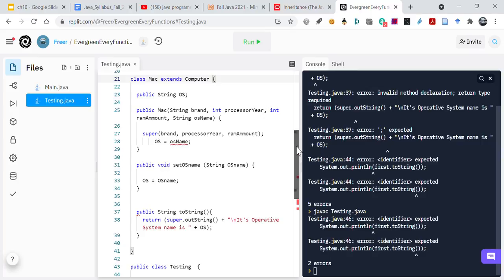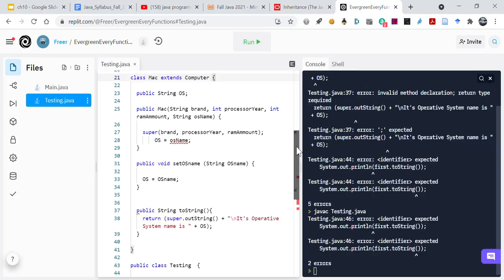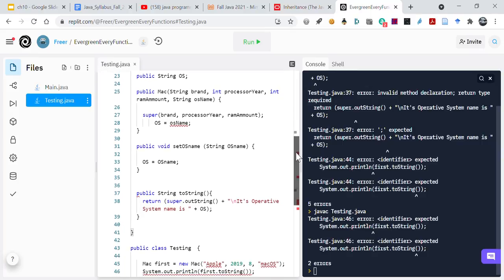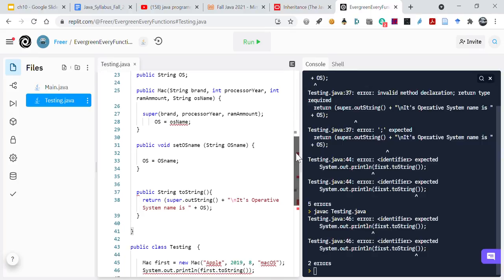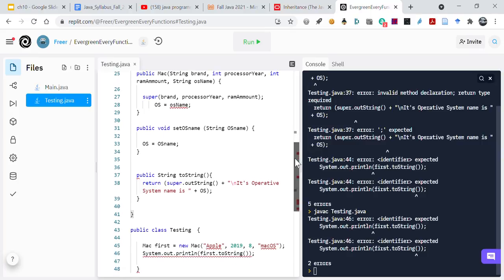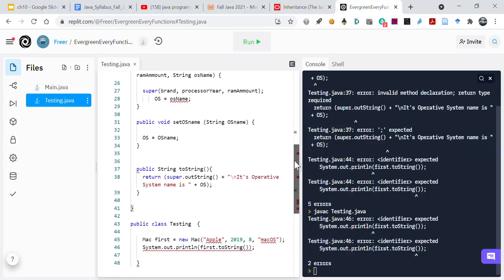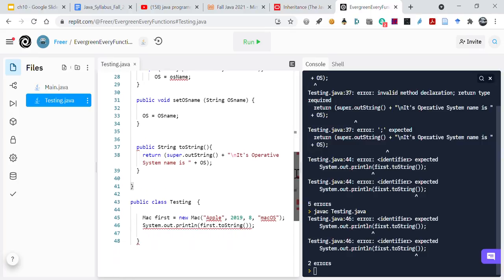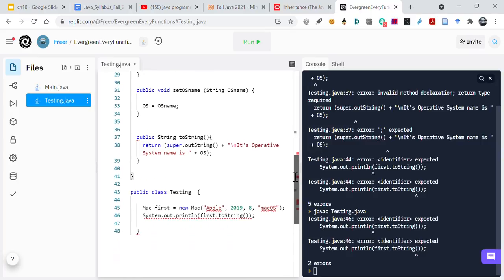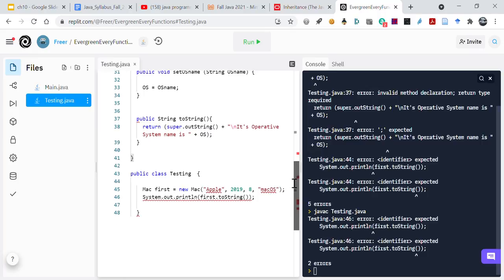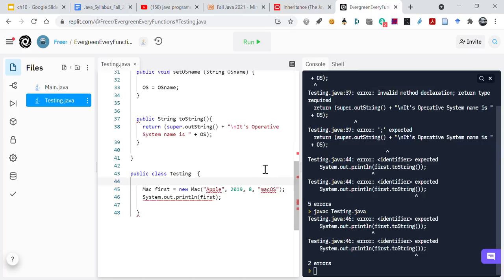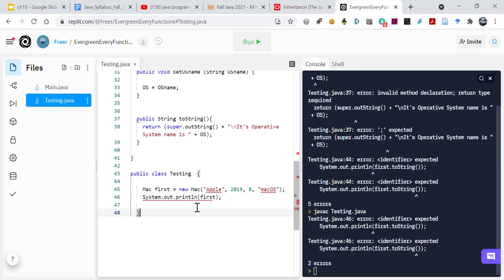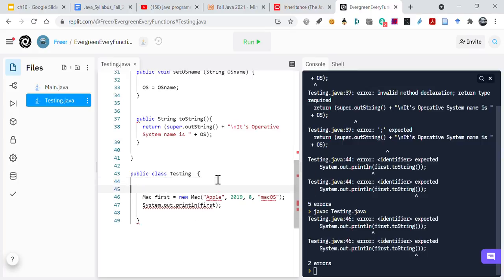Public string os, os equals os name, set os name. Public class testing. Mac first to string. What is missing? I don't see what's wrong.